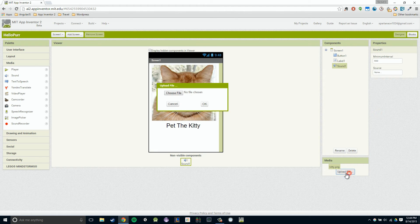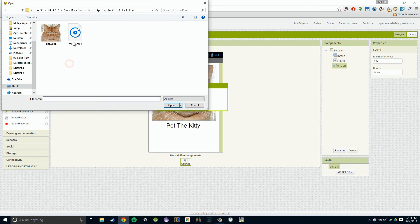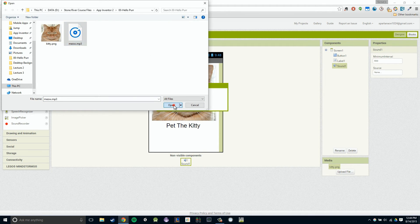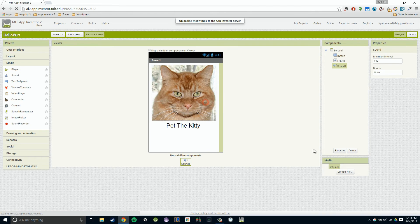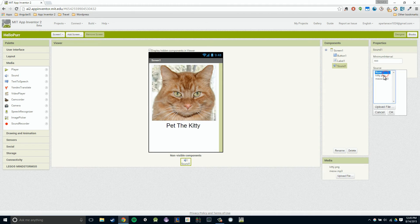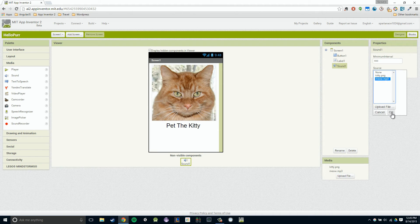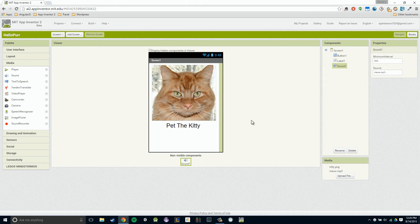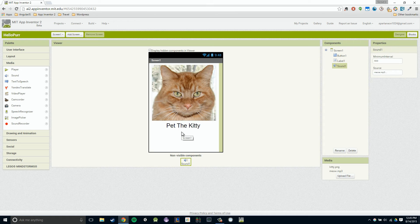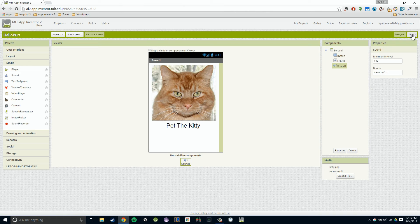I'm going to click on upload file, choose file once again. This time I'm just going to click meow.mp3, that's our audio file of our kitty meowing. I'm going to click OK. Now if we click on source in our sound component, you'll notice I have a meow.mp3. I'll click OK, and everything's all set up so that we can start messing with our blocks or programming our blocks to make our kitty meow.